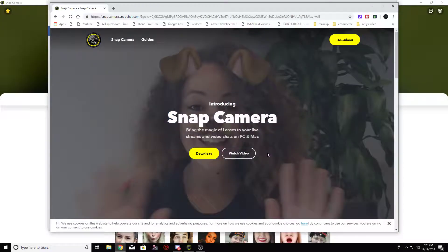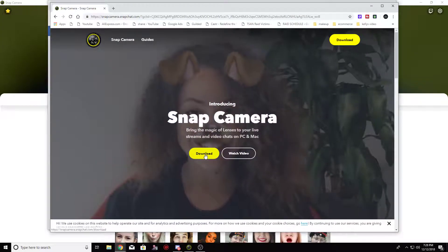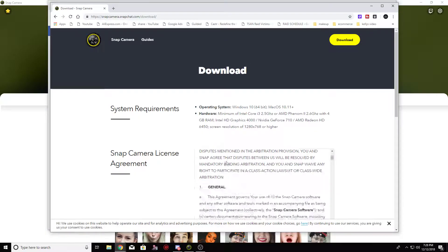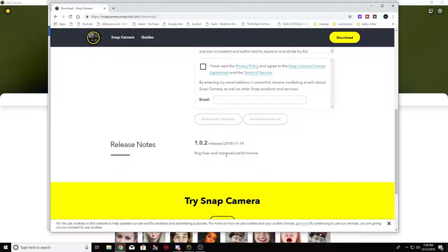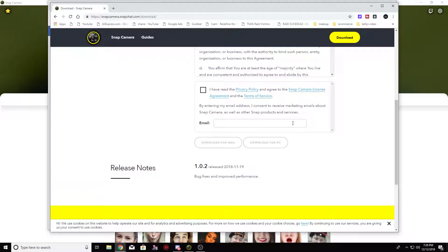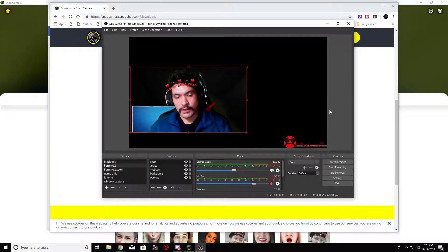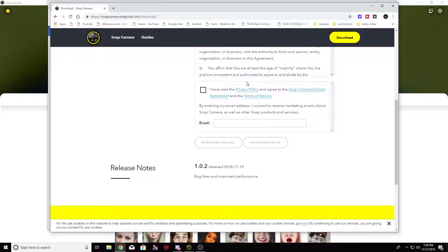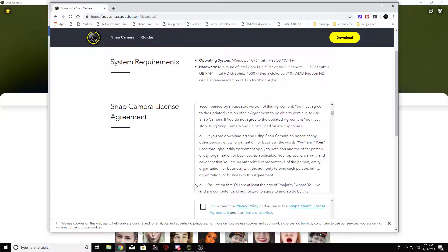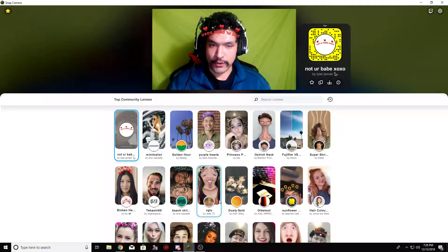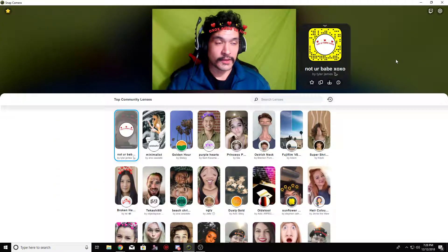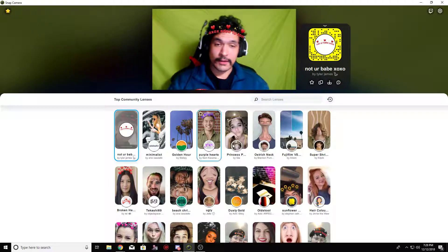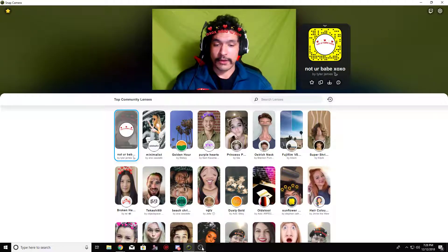Then you want to download it. Once you download it, you accept the privacy policy, and then go over to your app itself. Once it's downloaded, you add it in. I already have my green screen set up.